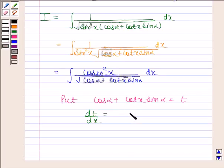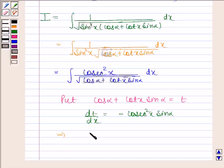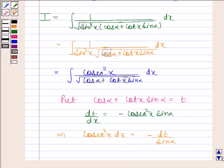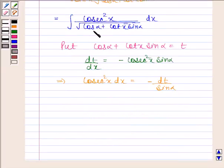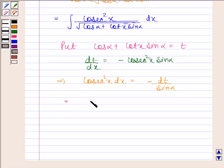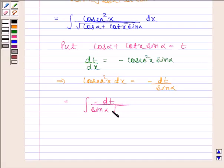dt by dx is equal to minus cosec²(x)·sin(α). This implies dx equals minus dt by sin(α)·cosec²(x). Putting t in place of cos(α) plus cot(x)·sin(α), and minus dt by sin(α) in place of cosec²(x) dx, we get the integral of minus dt by sin(α) into square root of t.